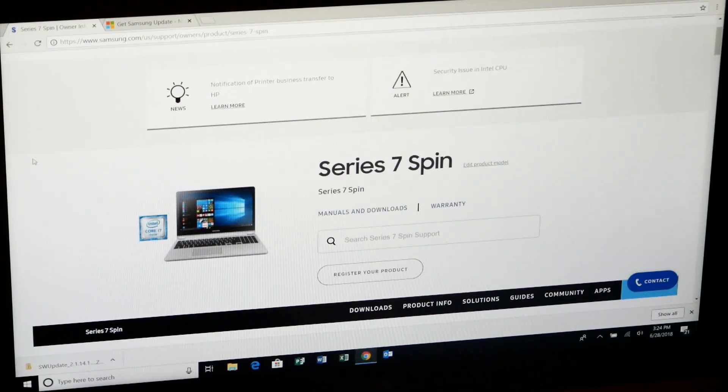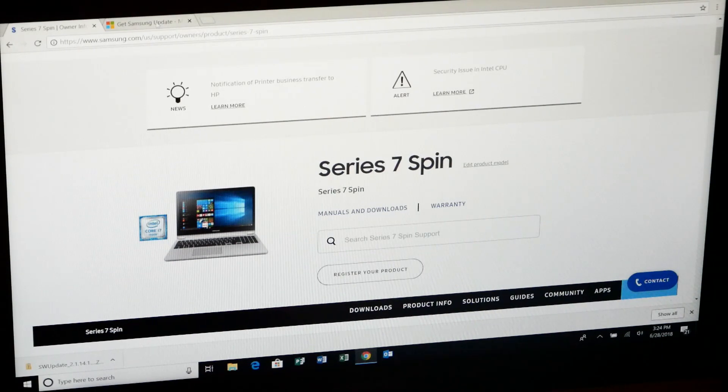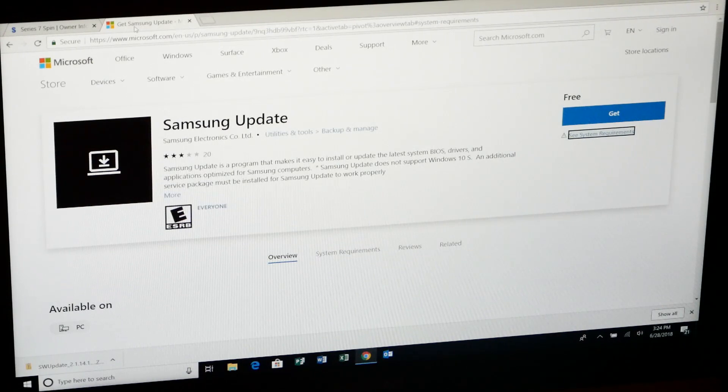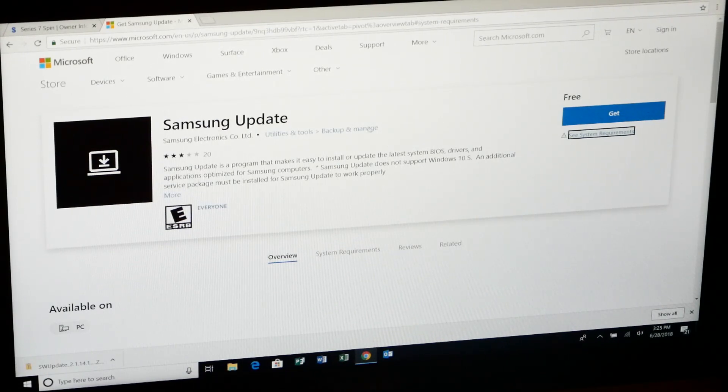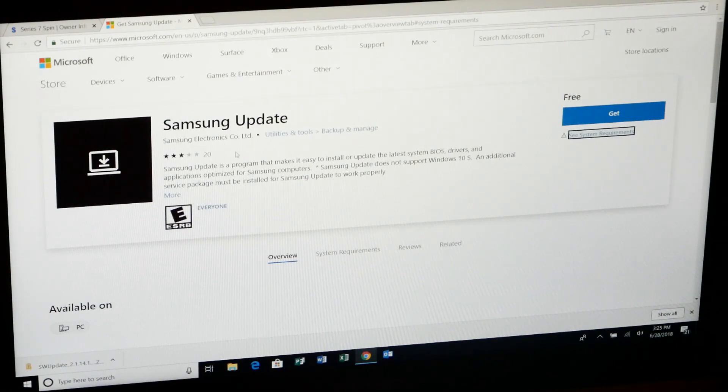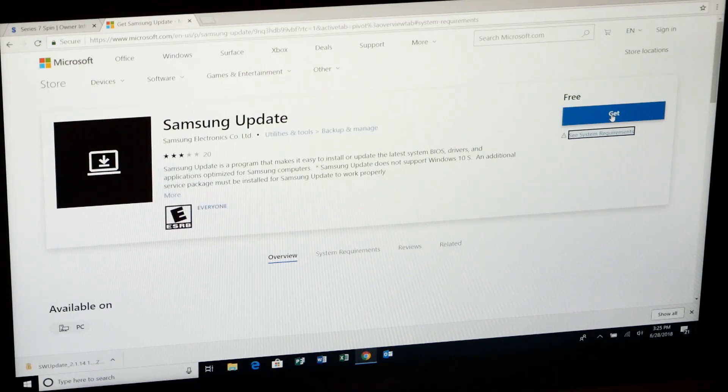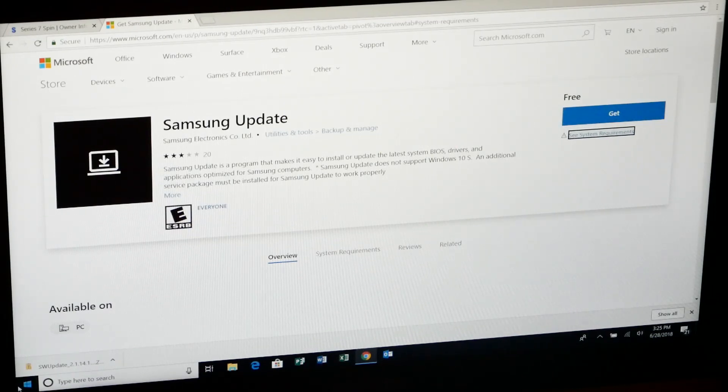What you have to do is go to the Microsoft store. At the Microsoft store, you want to search for Samsung update. That is going to give you an app. You click get and follow the instructions. And that will install.